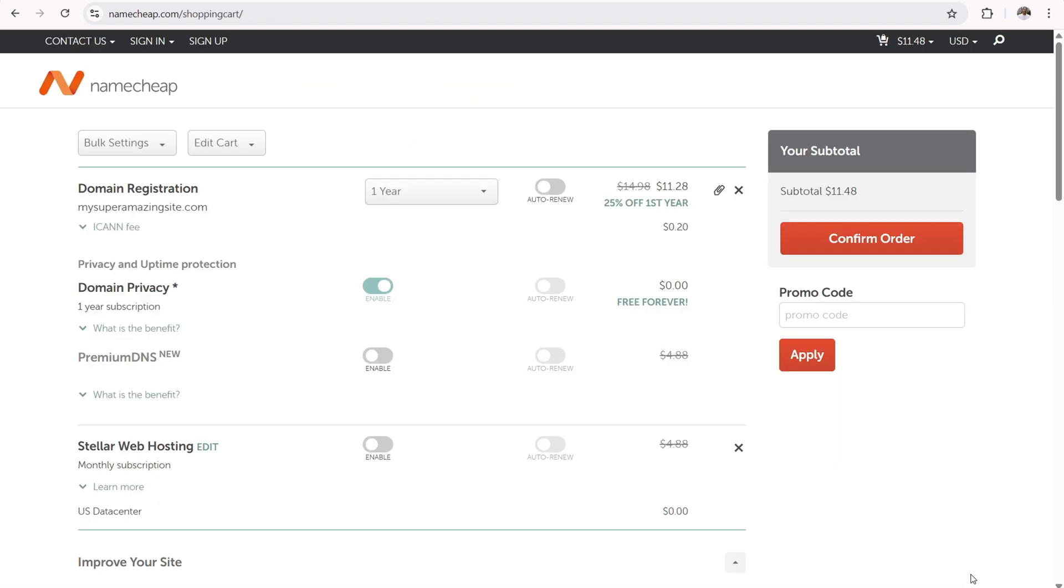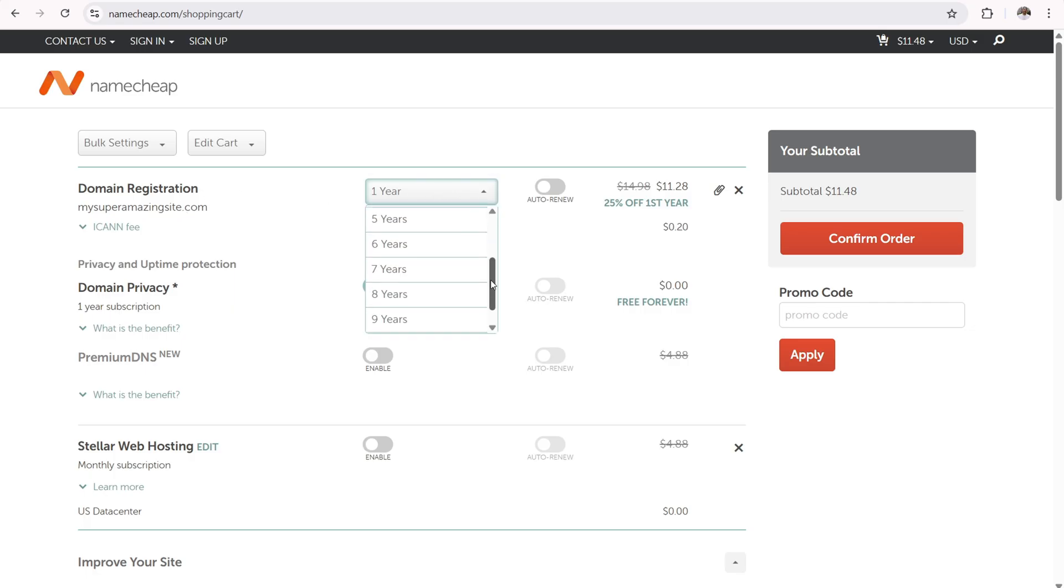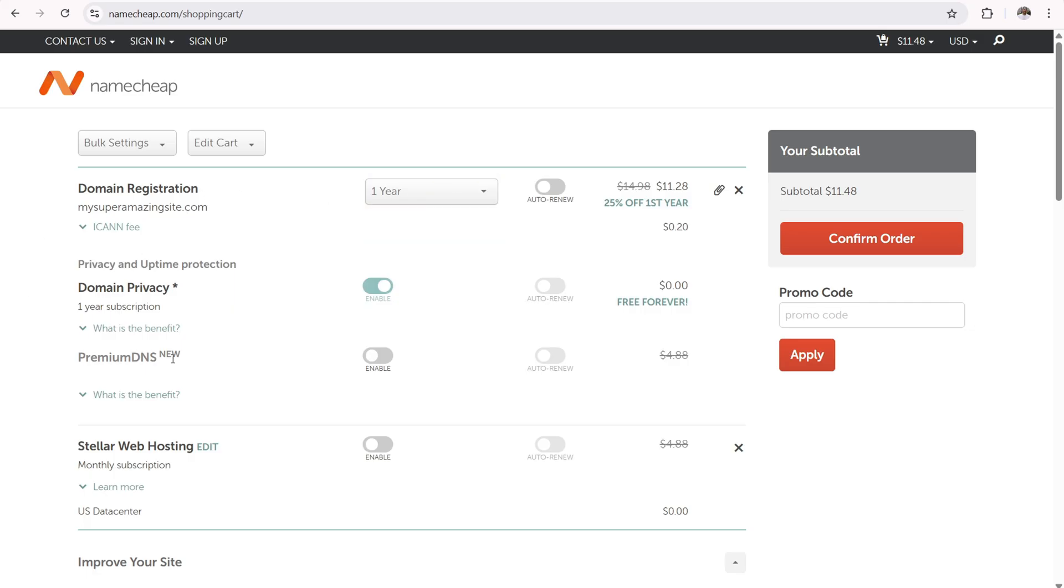And boom, we're on the Namecheap shopping cart page. So just make sure everything is correct. So you have your domain name registration over here. You can register your domain name for up to 10 years in advance, which is what you want. And you do get domain privacy included for free. And you do want domain privacy because part of ICANN rules when you're registering a domain name is to provide accurate information like your name, email, address, phone number, things like that.